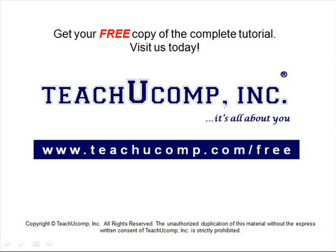Get your free copy of the complete tutorial at www.teachucomp.com/free.